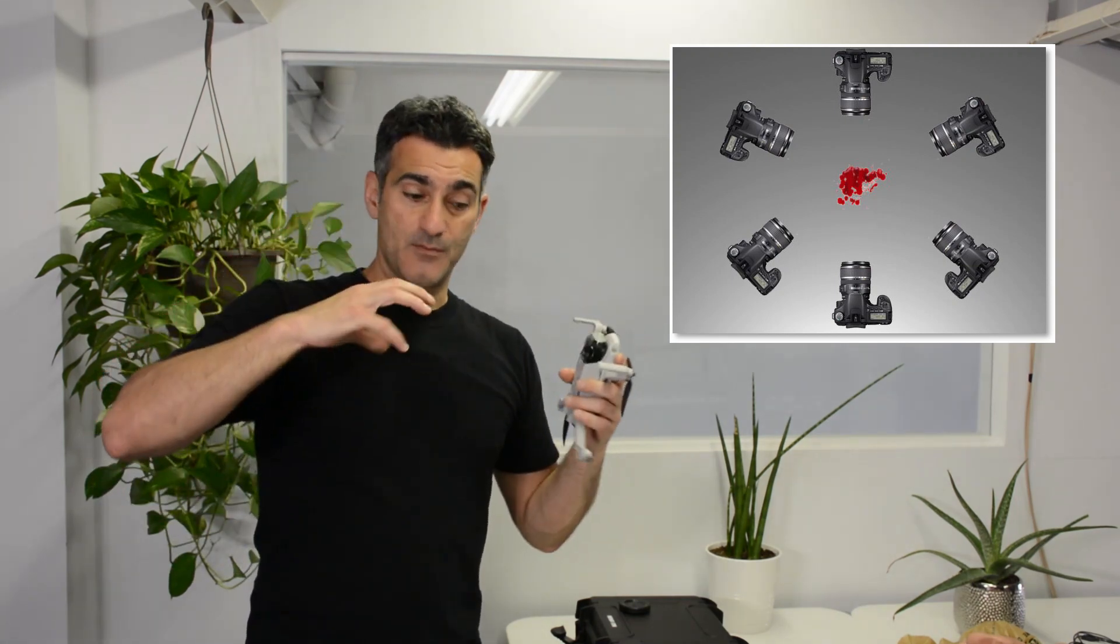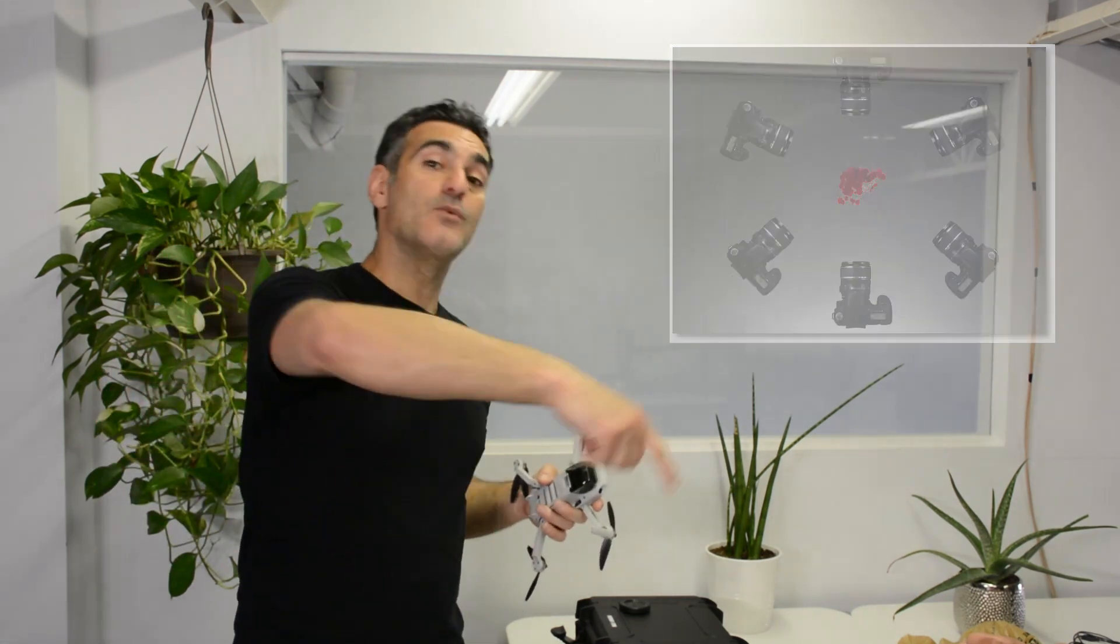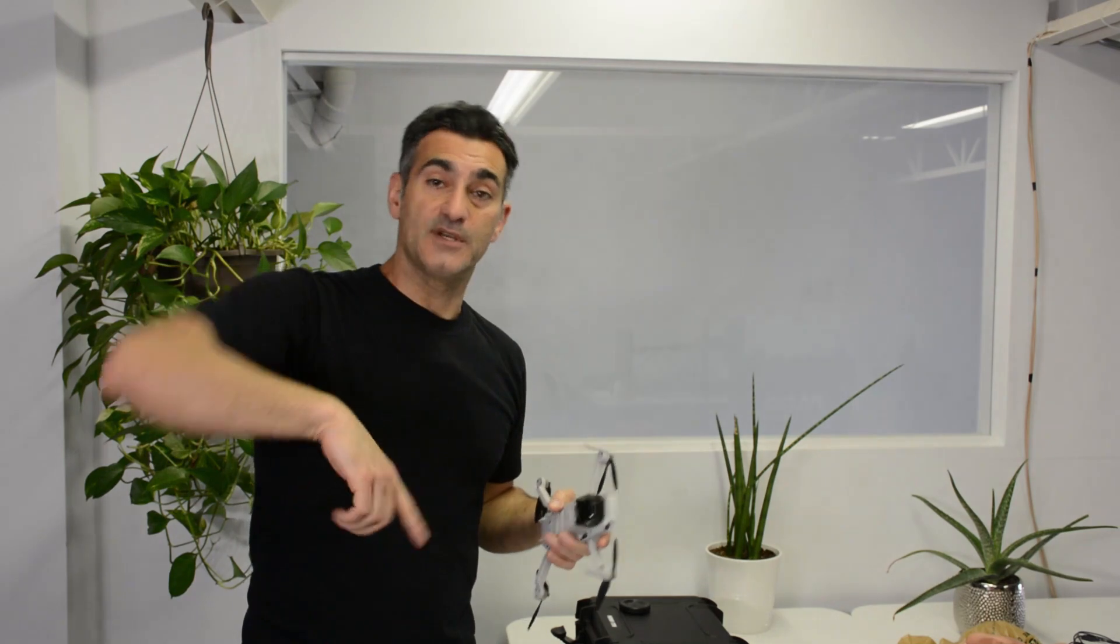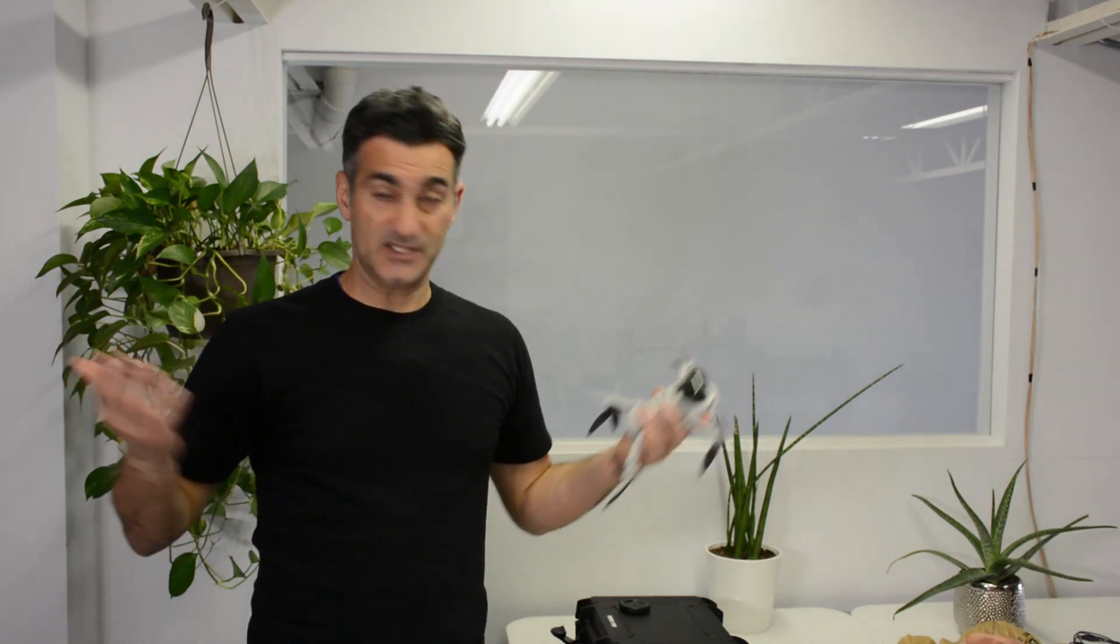Photogrammetry works best when the camera moves around the object. That's the way it works best.